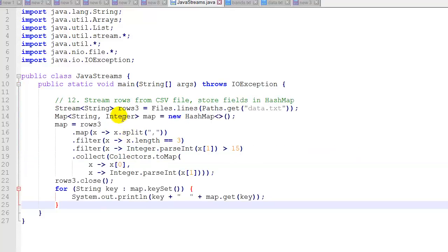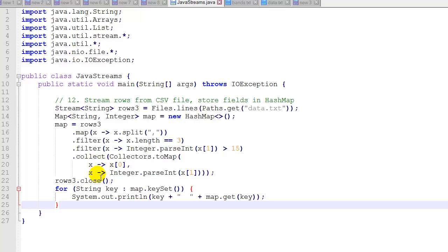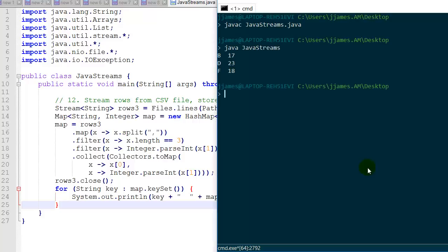Example 12 uses the same data file and stores fields into a HashMap so we can use the data later. We use collect with Collectors.toMap, which has two lambda functions: one receives x (our row array) and returns the first item, the other receives x and parses the integer value from index 1. After closing the stream, we use a for loop to print out each element — the key and the value. Running it, we print three items showing both the key (the letter) and the value as an integer.